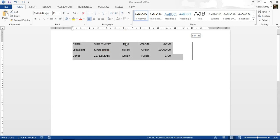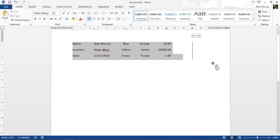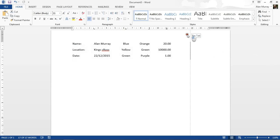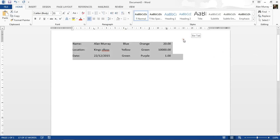To remove a tab stop, you would highlight the paragraphs you want to remove it from, click on the tab on that ruler, and simply drag it onto your page. That will remove it. You see, the bar tab has disappeared.